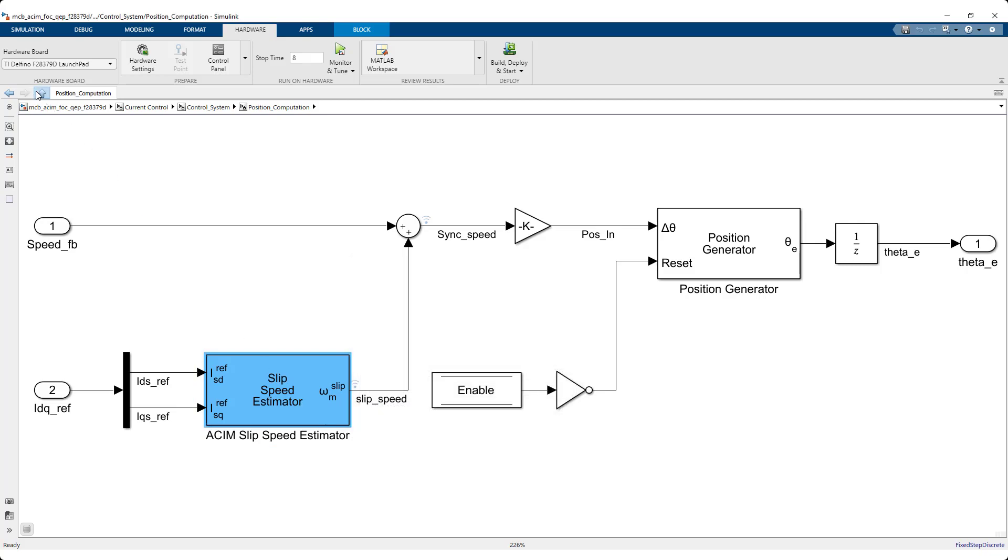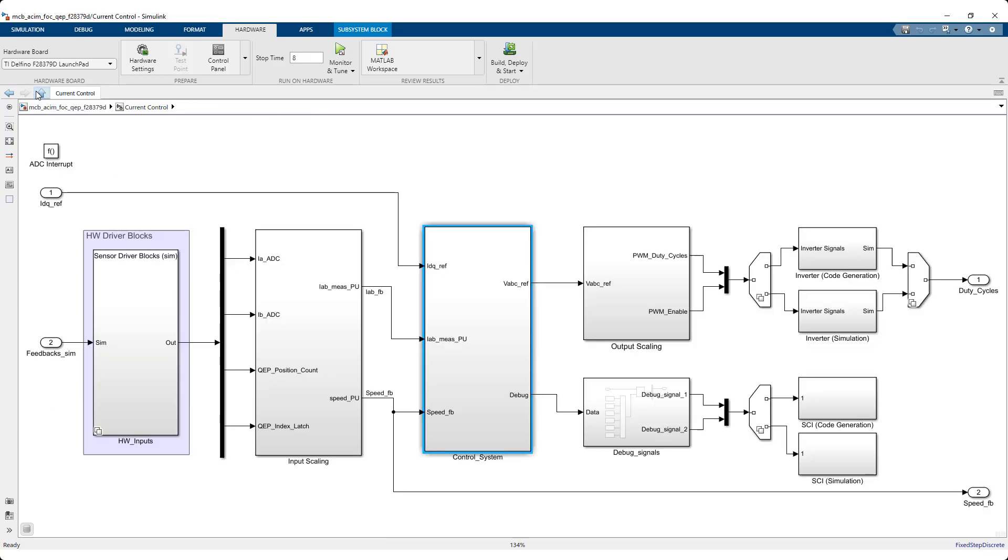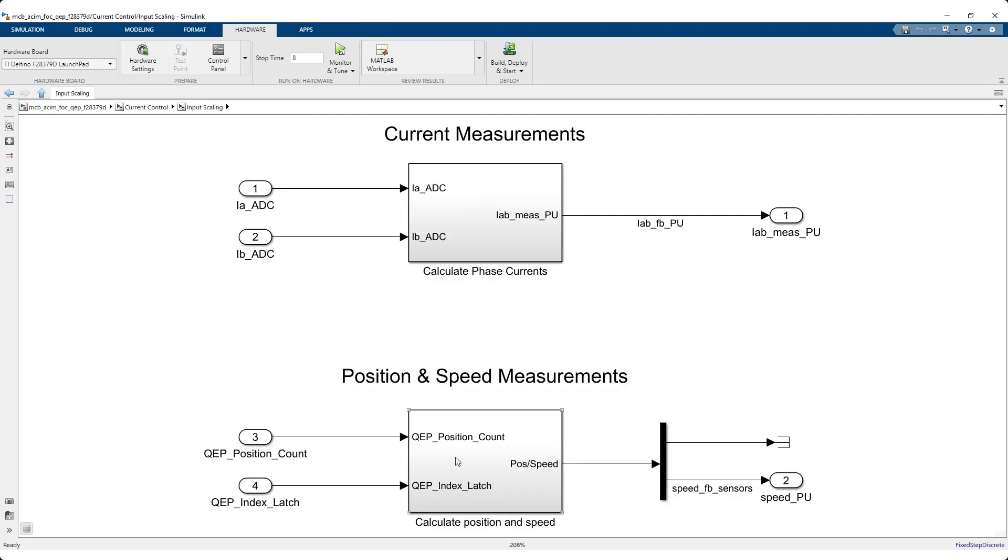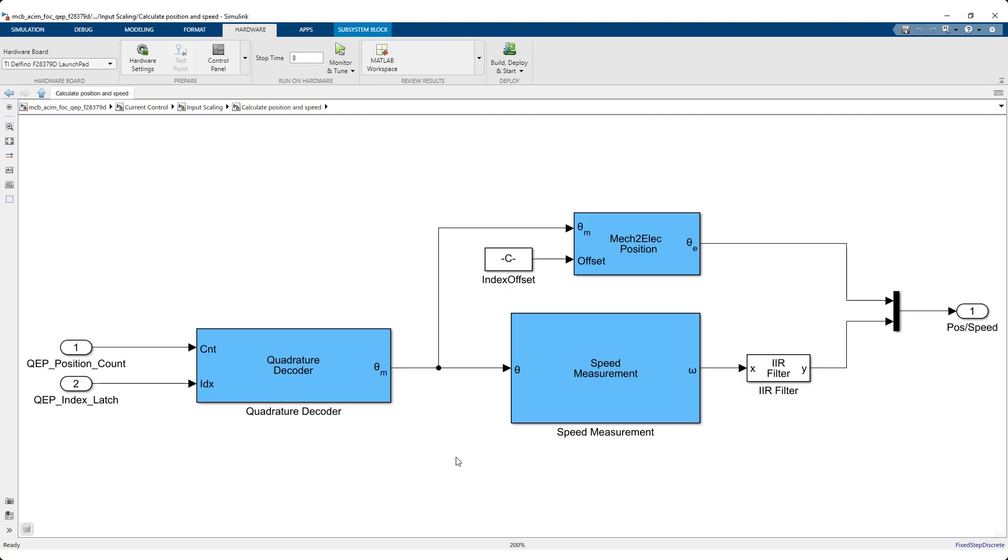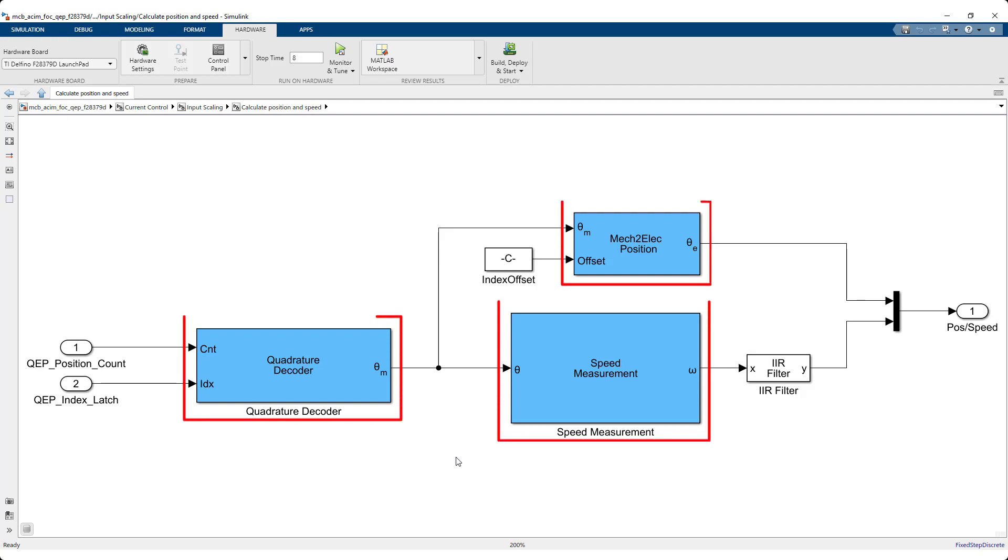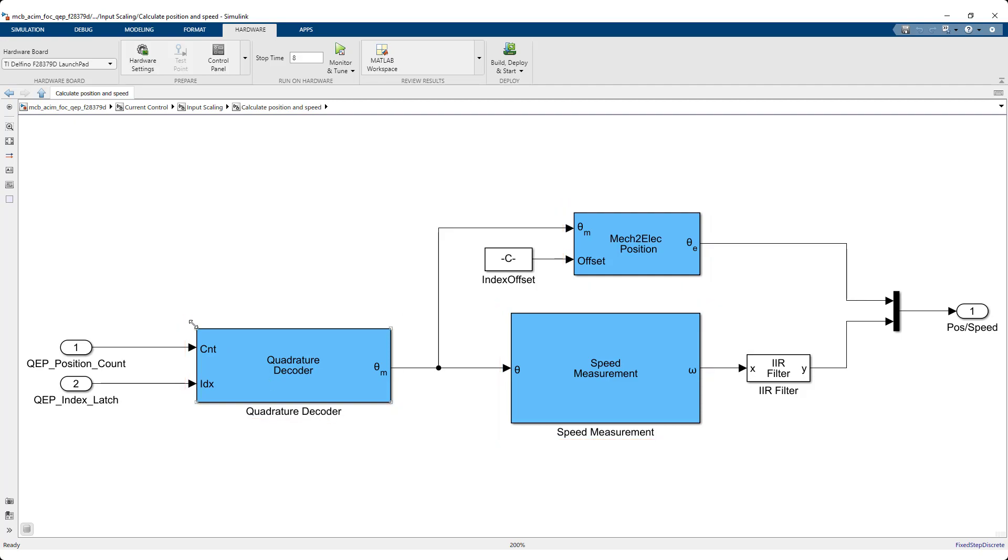As in the PMSM reference example, you can process position and speed measurements by converting the quadrature encoder readings to position and speed using these blocks that are provided by the motor control block set.